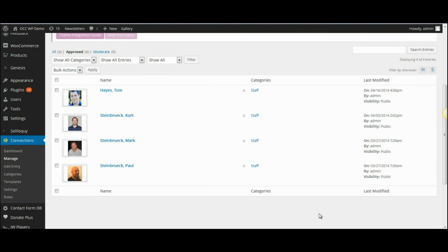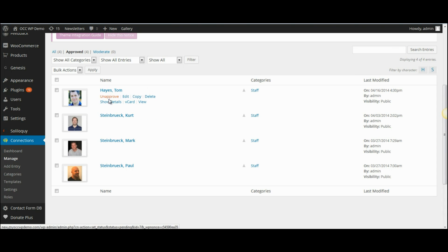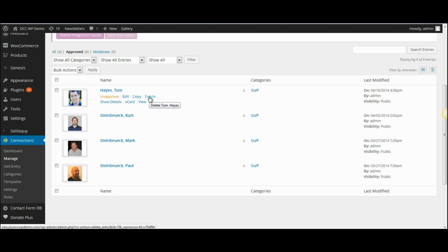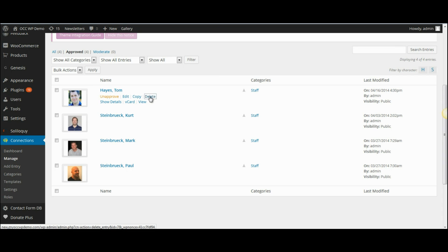If you would like to delete someone, simply hover over their name and this menu appears. Then you can select Delete and that will remove them from the staff directory.